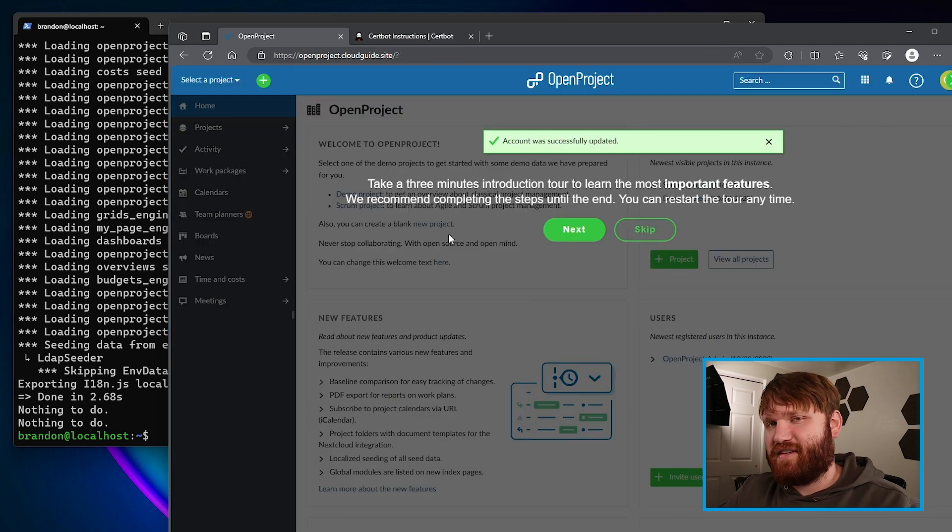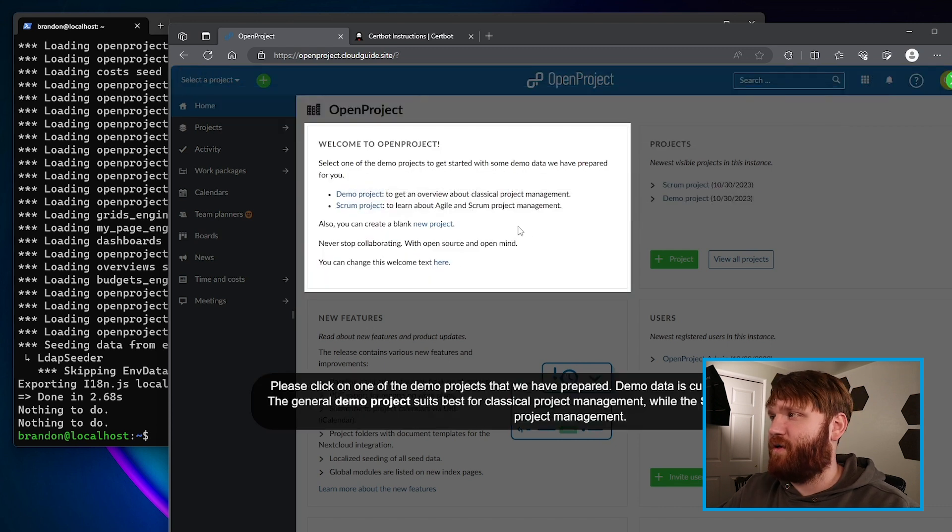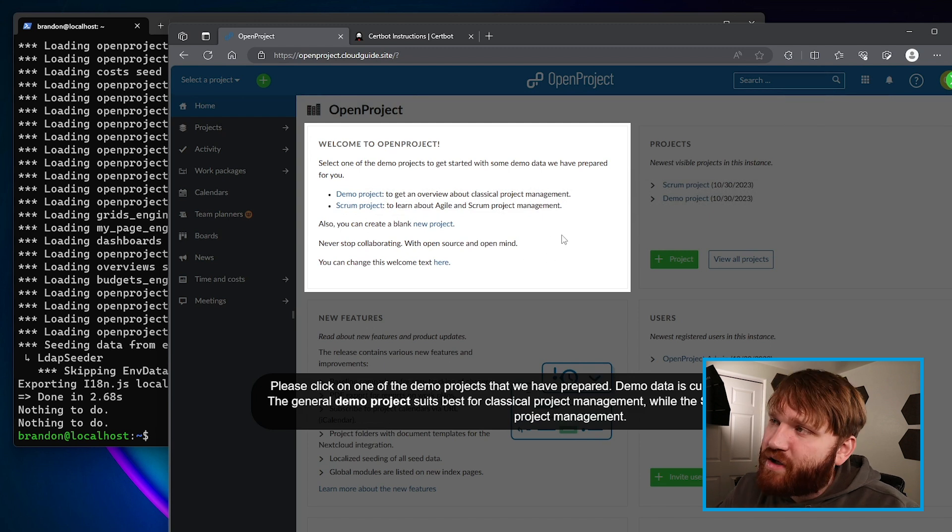Now if I go back to openproject.cloudguide.site, we now have our SSL certificate. From there we can log in — the default login is admin and admin. When you first log in it's going to ask you to create a brand new password. Click Save and we're in. It has a nice walkthrough tutorial to get familiar with where everything is. From here I recommend you follow this tutorial, spin up your very own Linode on Akamai Connected Cloud, and have fun with it. I hope you have a beautiful day — this channel is great for cloud computing tutorials, so check it out and subscribe so you don't miss future uploads.